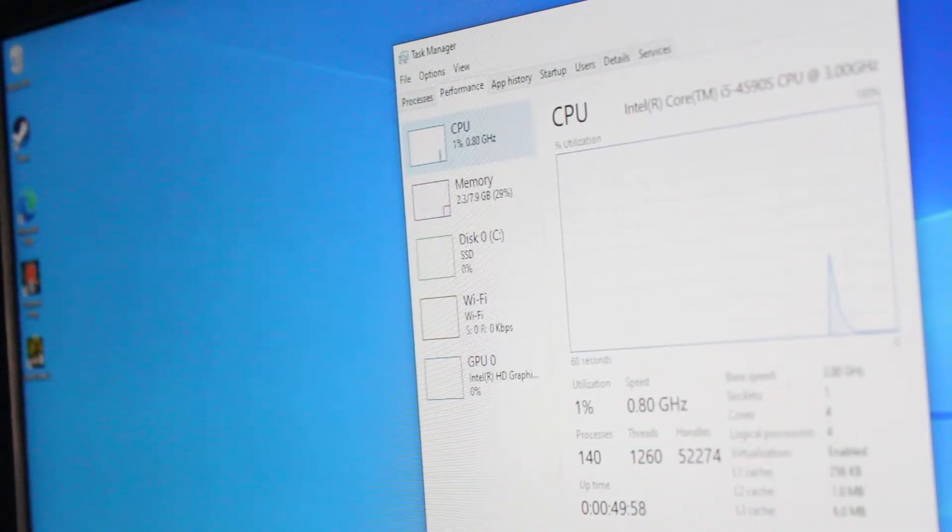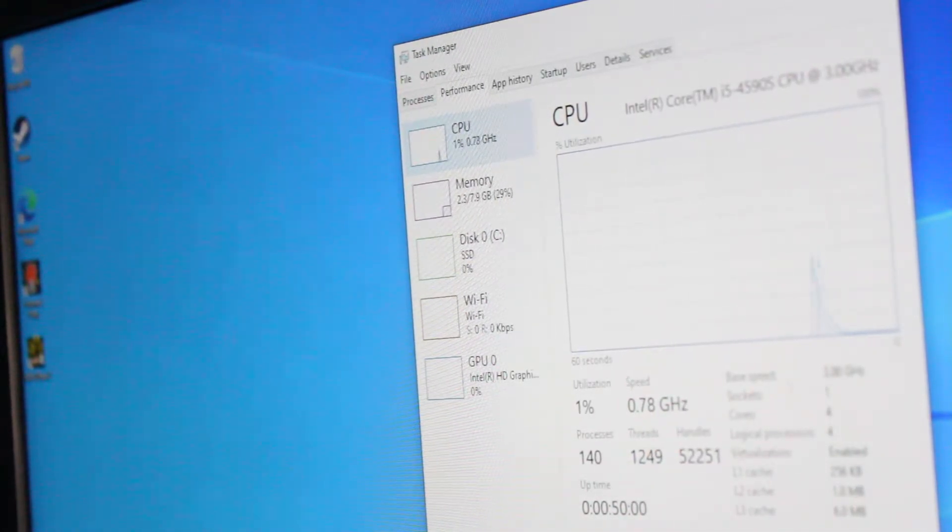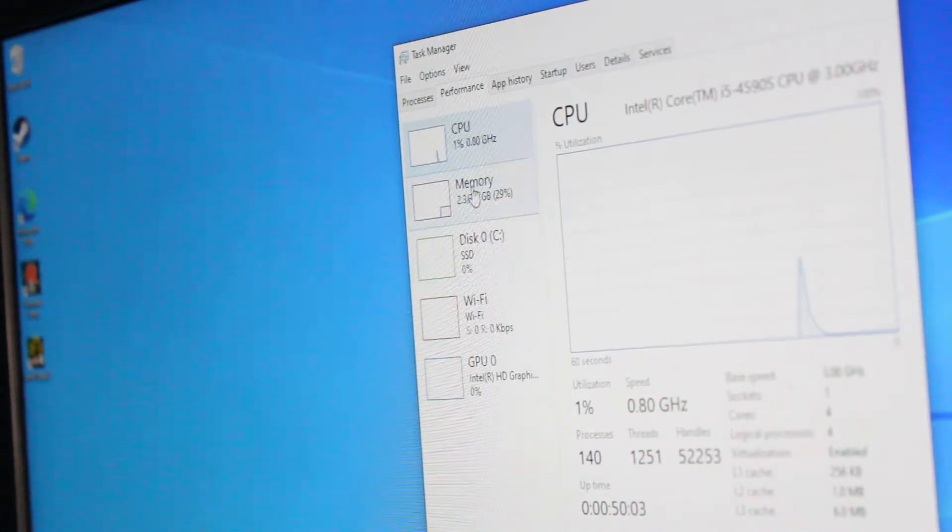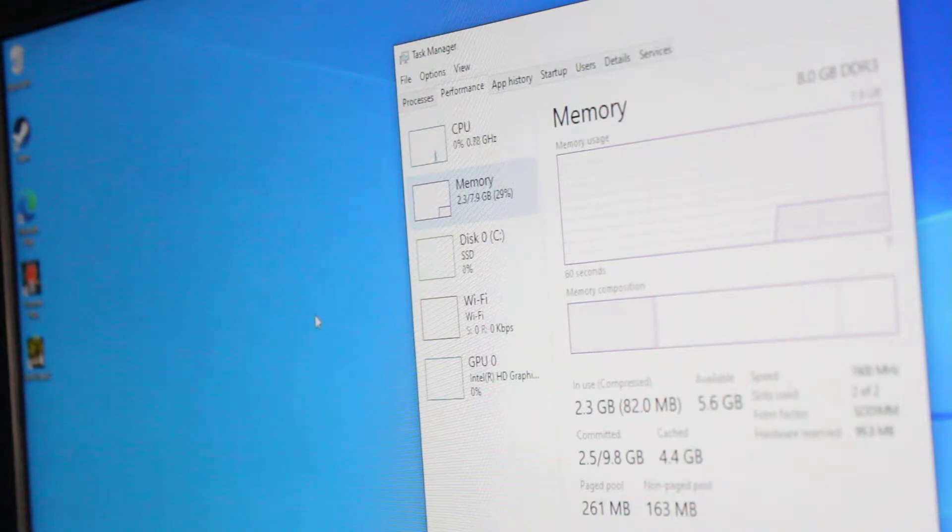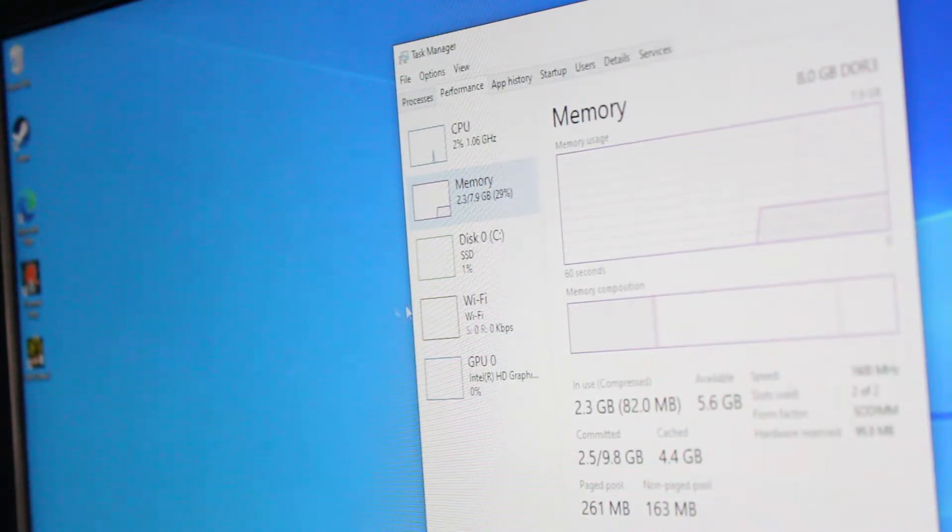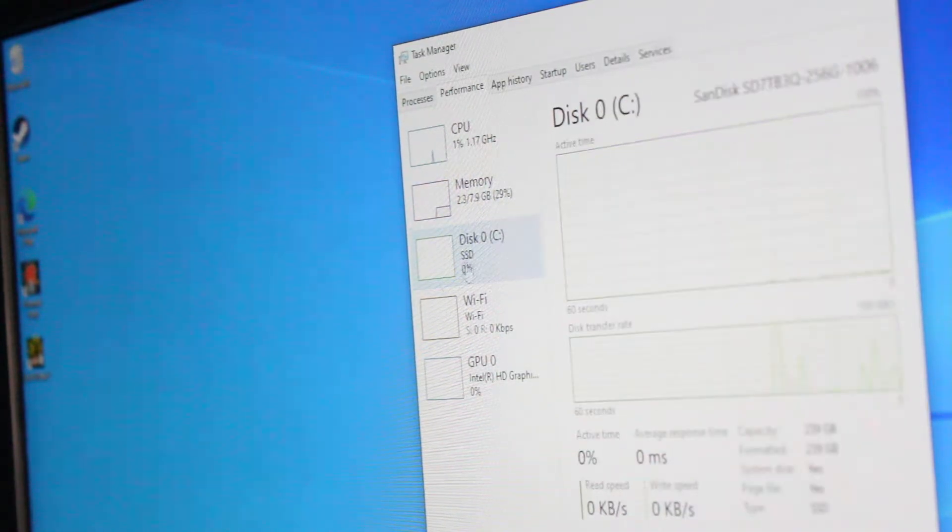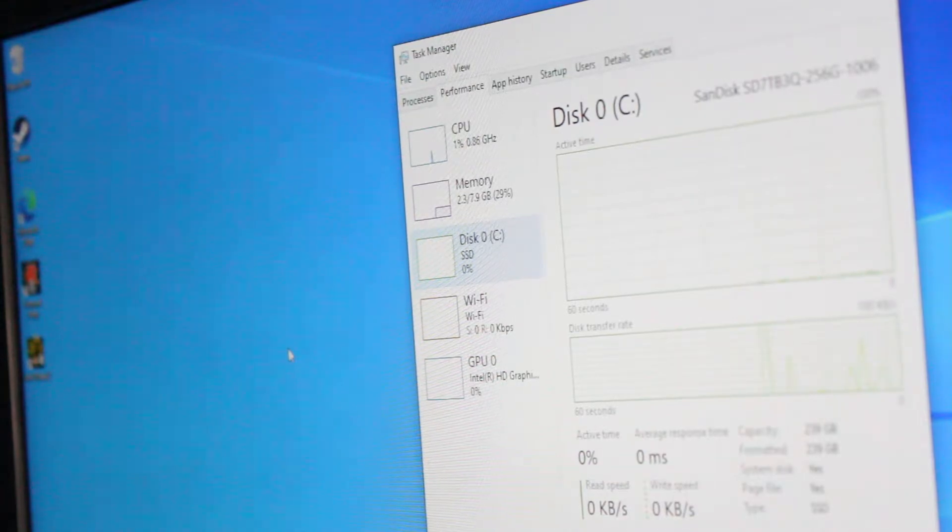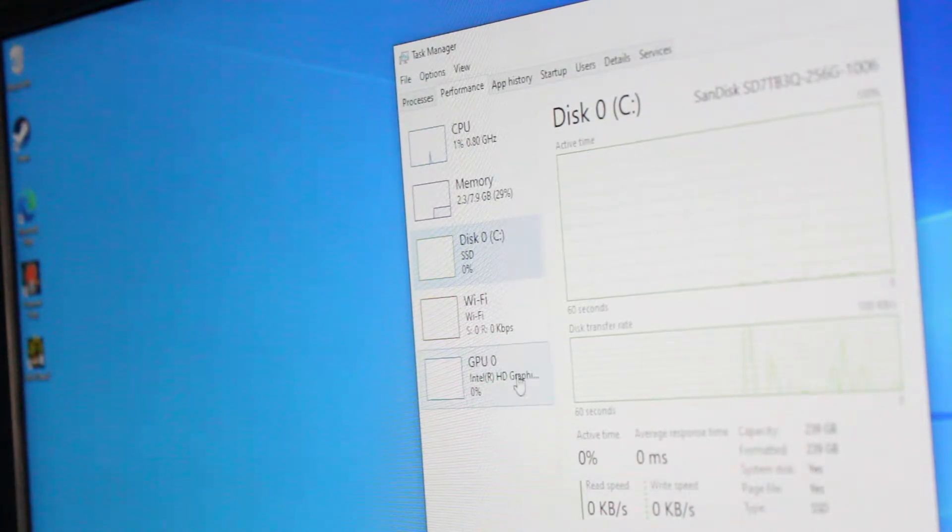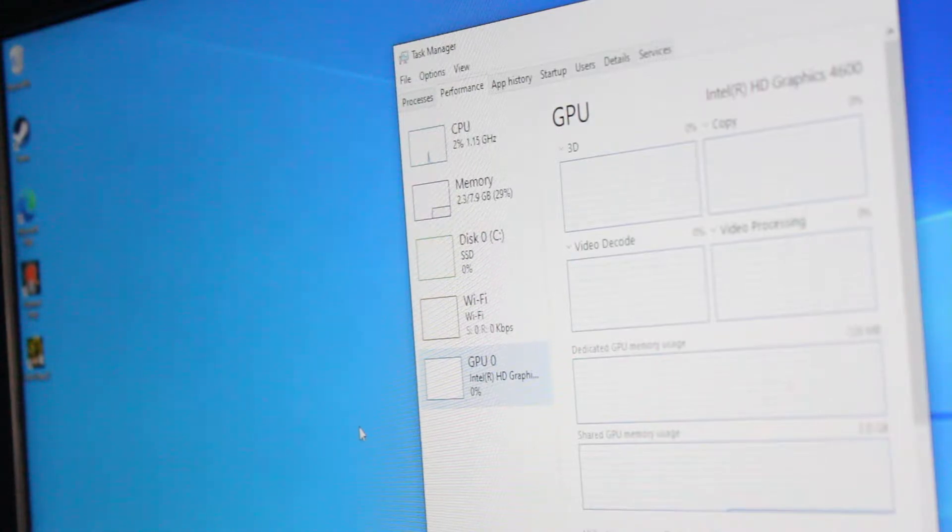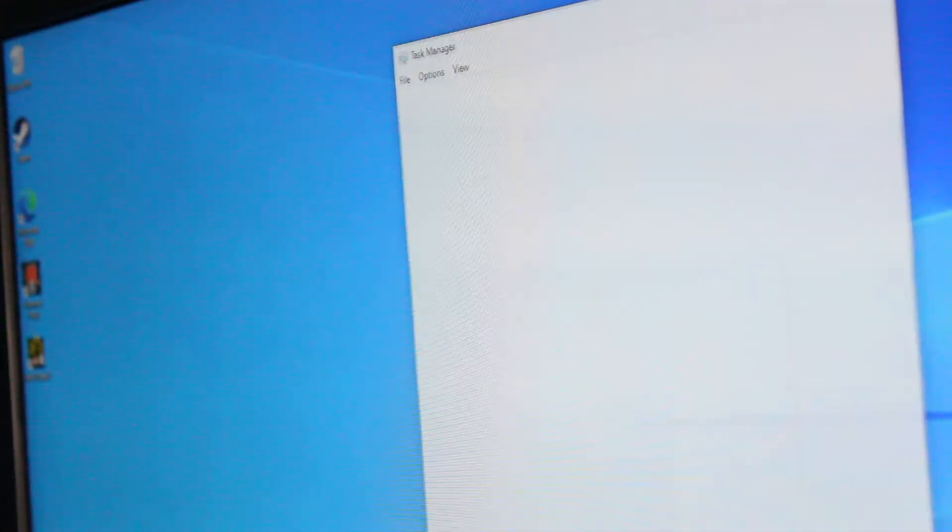Here we have an Intel Core i5-4590s CPU at 3.00 gigahertz, four cores, four threads, eight gigabytes of DDR3 1600 megahertz RAM, and I installed a SanDisk 256 gigabyte solid-state drive. And here we have the Intel HD Graphics 4600.